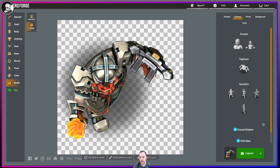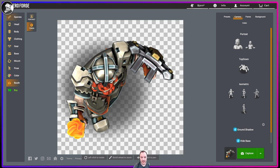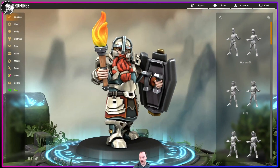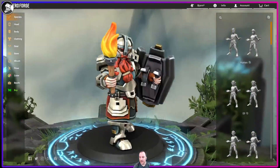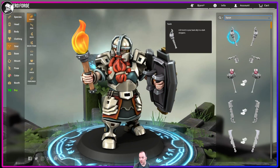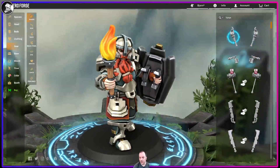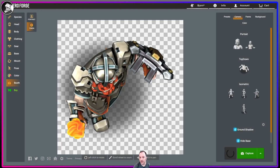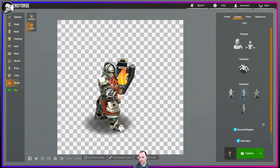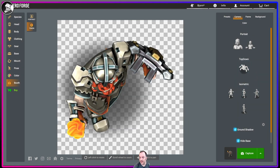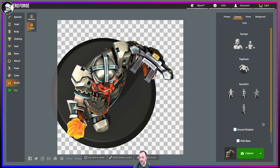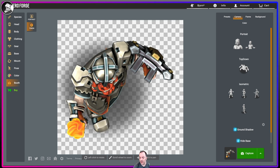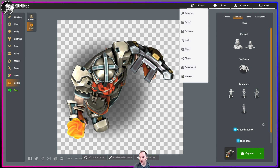Over in Hero Forge — this is the new coloration stuff in Hero Forge — I created a little dwarf for my friend here. I went to the gear, searched for torch, and grabbed a torch. The coloration stuff has a lot of preset options, and when you go to the photo booth as a pro user, you can choose an isometric pose or top down. In top down, you can hide the base and use a ground shadow, and that's what I exported into a PNG.